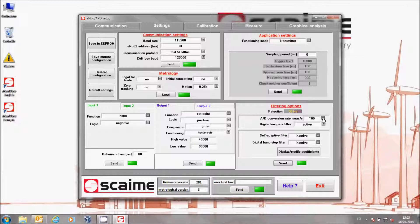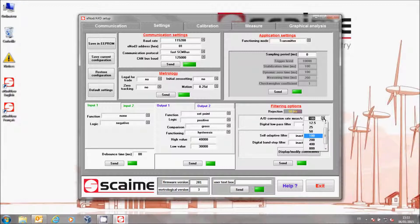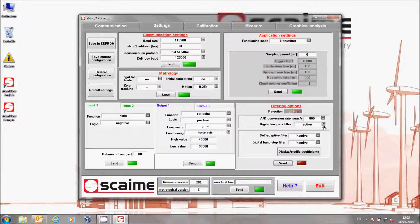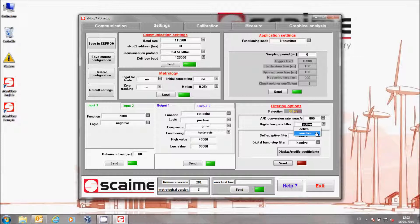We are now going to modify the filters. Pass the AD converter to 800 samples per second and set all other filters to Inactivate. Click on Send, then Save to InnoProm.